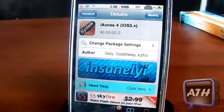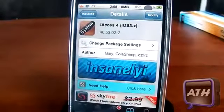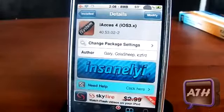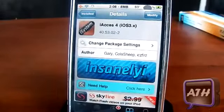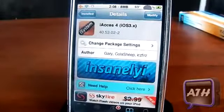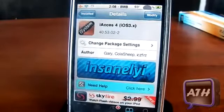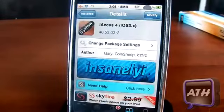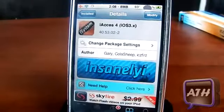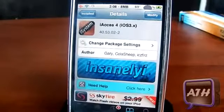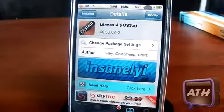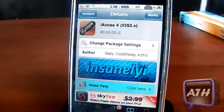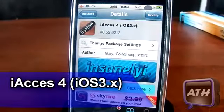Hello YouTube, this is Apple Tech, and today I got another tweak for you guys. Now this tweak has been out for a long time but I just wanted to bring it back because it is compatible with iOS 3 devices, and it does bring a nice touch to your iPhone and iPod touch. This one's called iAccess.